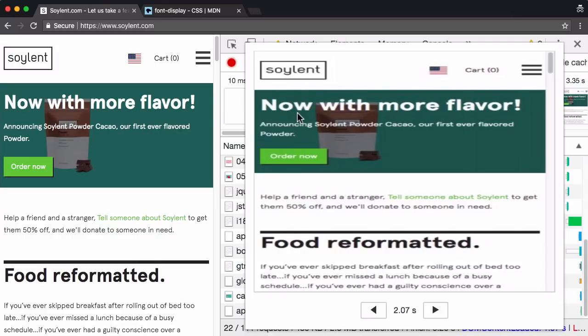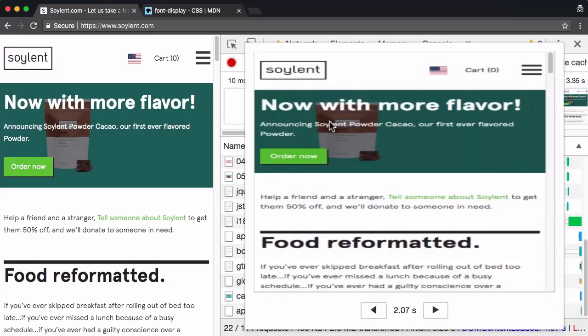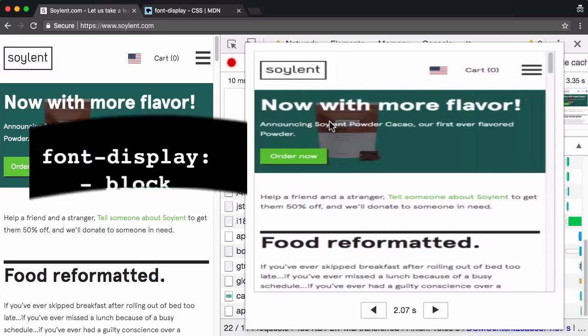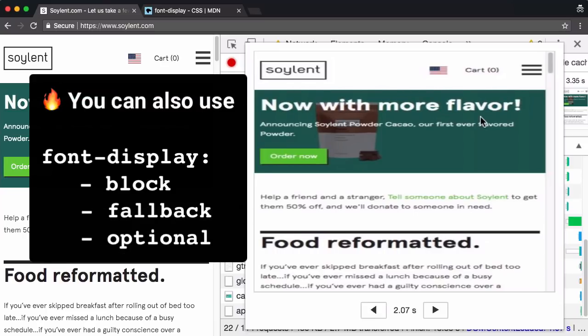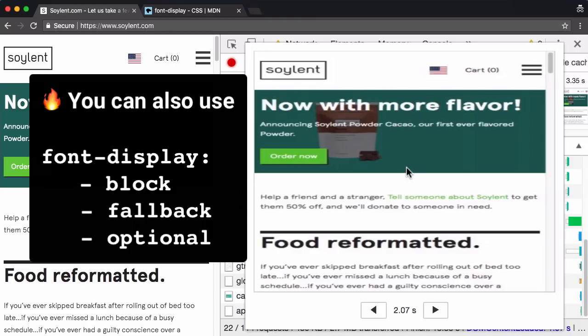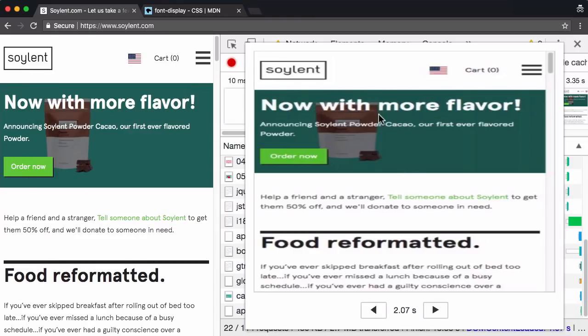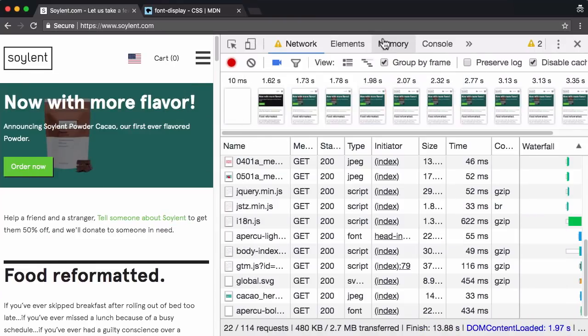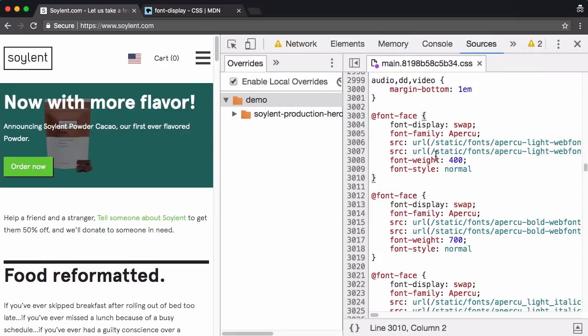And it seems it does. But how do we know if this is truly working? Well, font display swap does seem to be kicking in because here's the swap. Do you see that? I'm going from screenshot 1.98 seconds to screenshot 2.07 seconds. And you can see a swap.